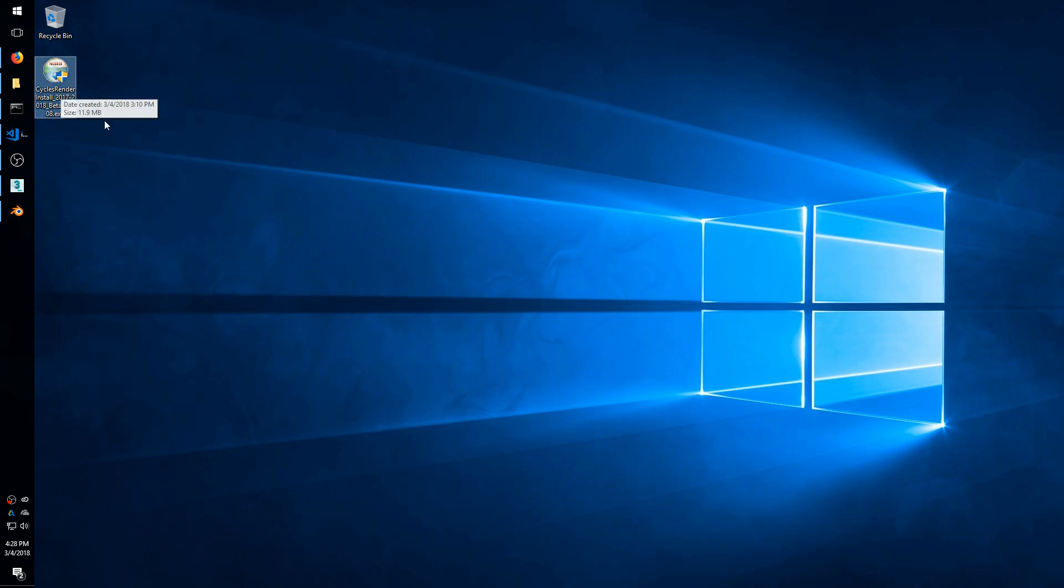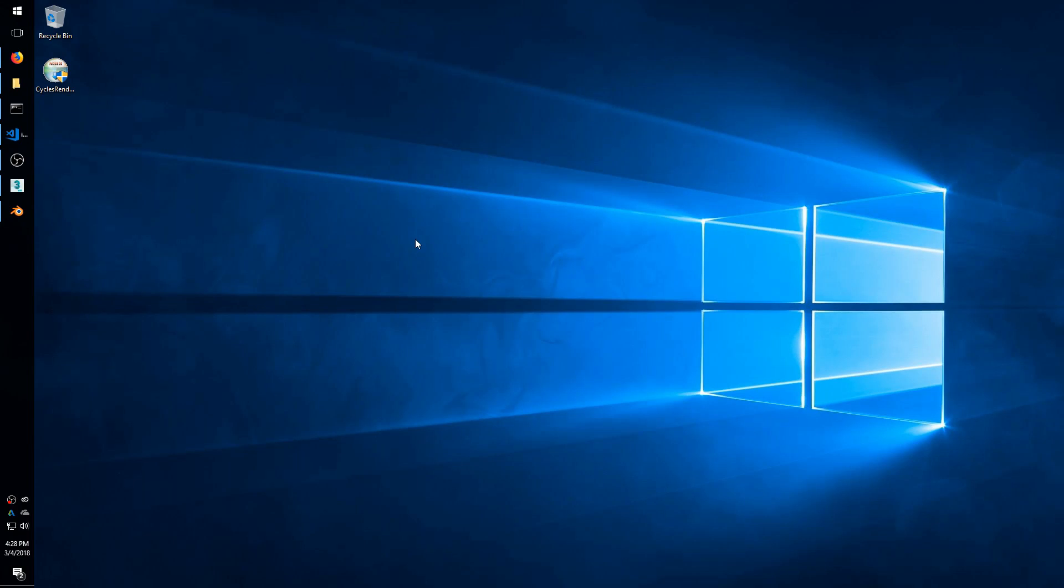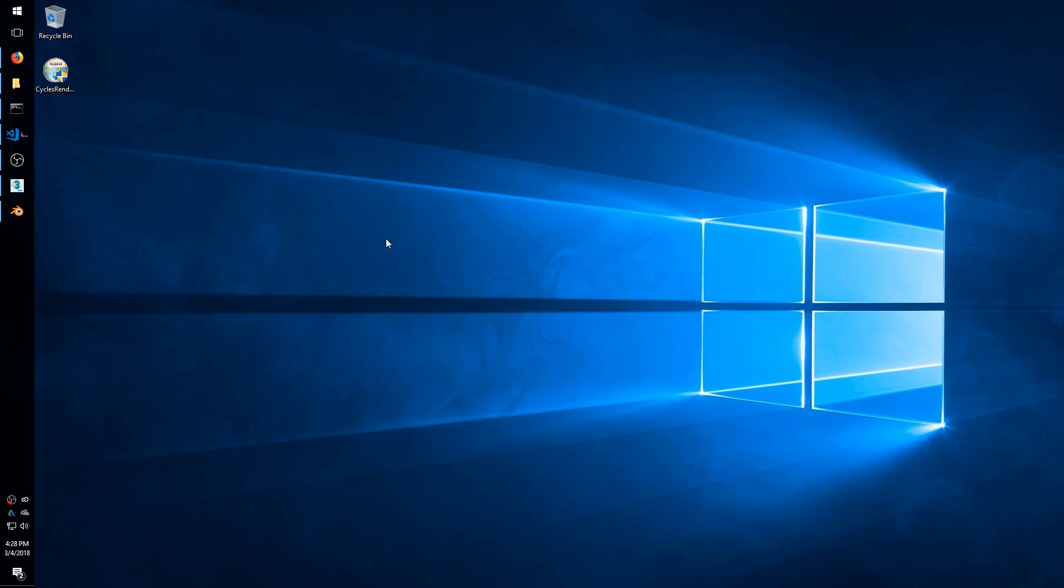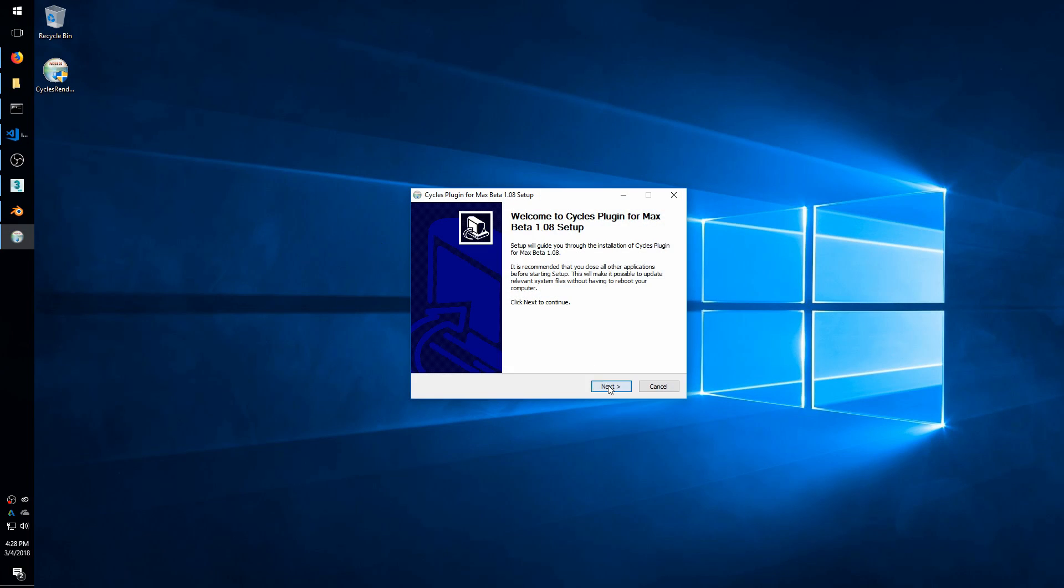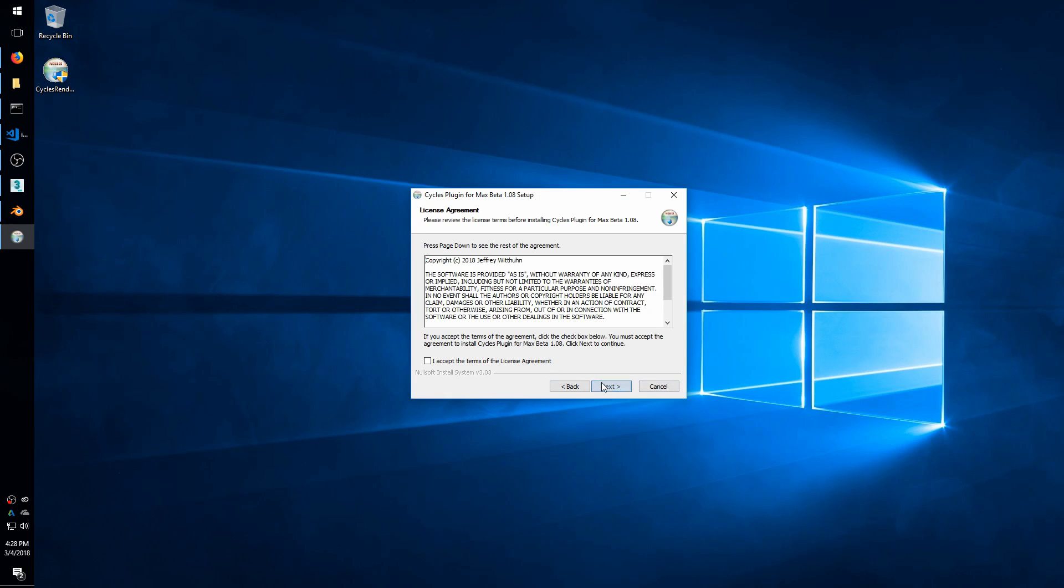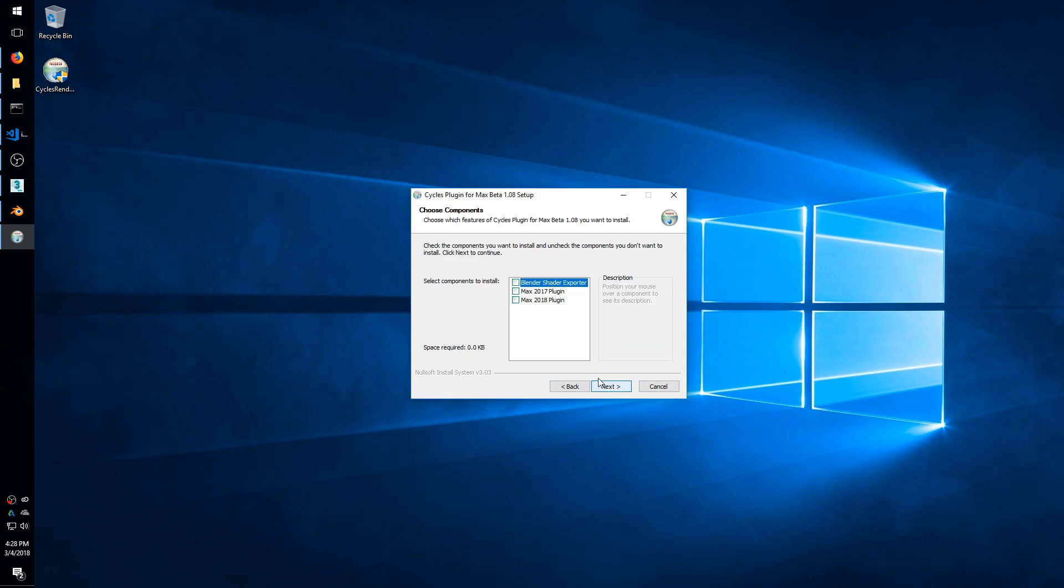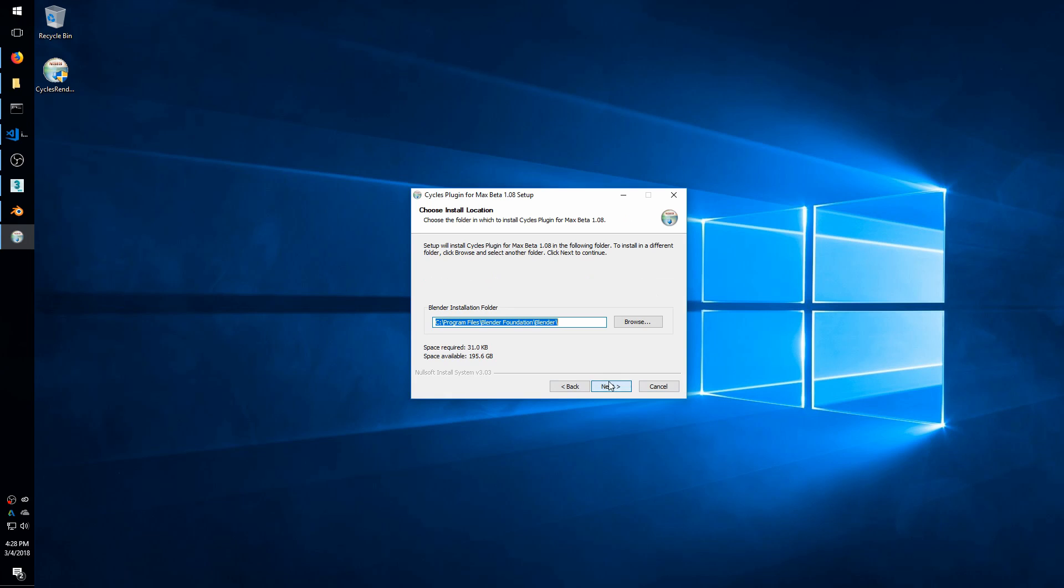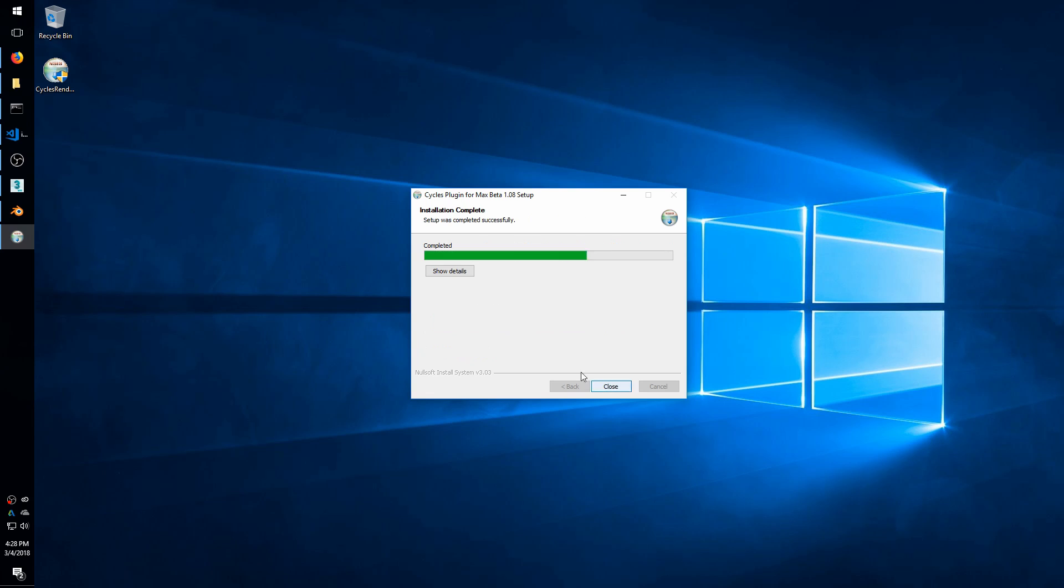The first thing is you will need a special add-on for Blender that comes as part of the plugin installer. So I'll start this up, and we'll just go pick the Blender shader exporter here. This will find your Blender directory, or you can point it to wherever you want, and it will install that plugin.